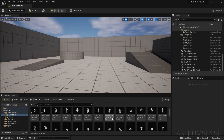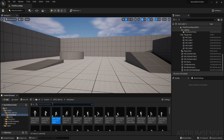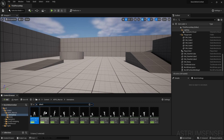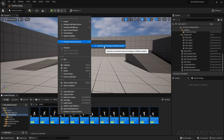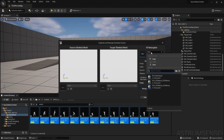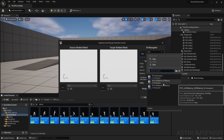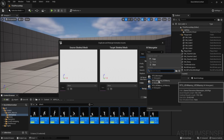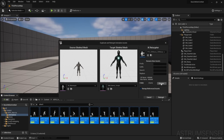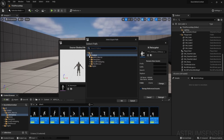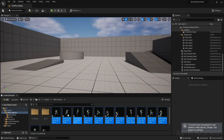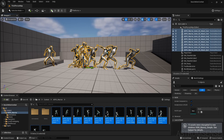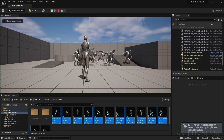These animations use the Unreal Engine 4 mannequin. I'm going to search for 'attack' to get all of the attacking animations, then right click, retarget animation assets, duplicate and retarget. In the IK retargeter I'm going to select UE4 mannequin to UE5 mannequin, and set the folder to the ARPG Warrior folder. Hit retarget and the animations will all be perfect.